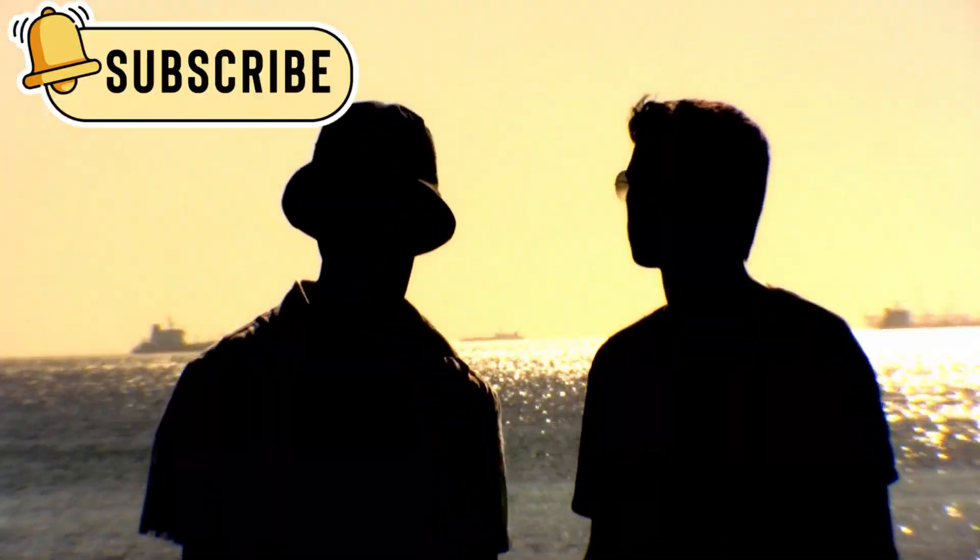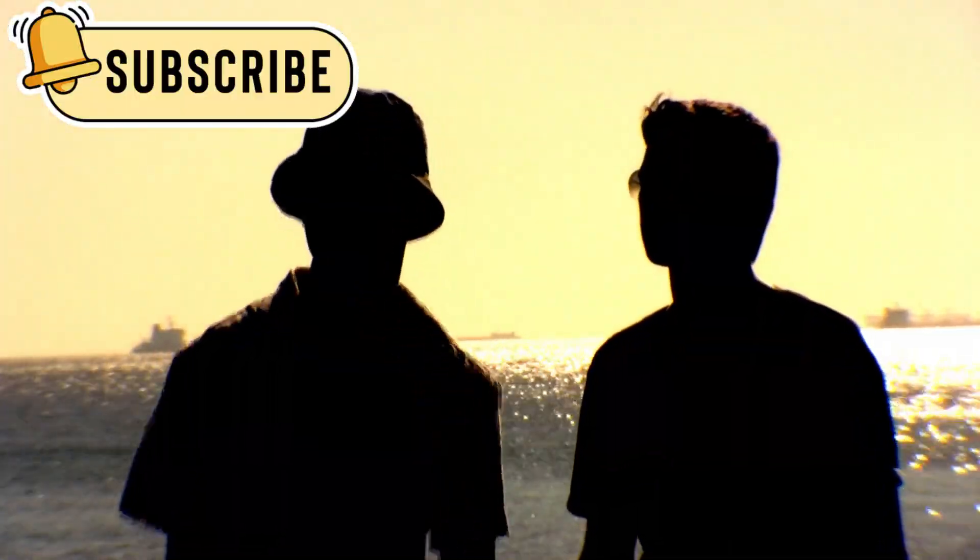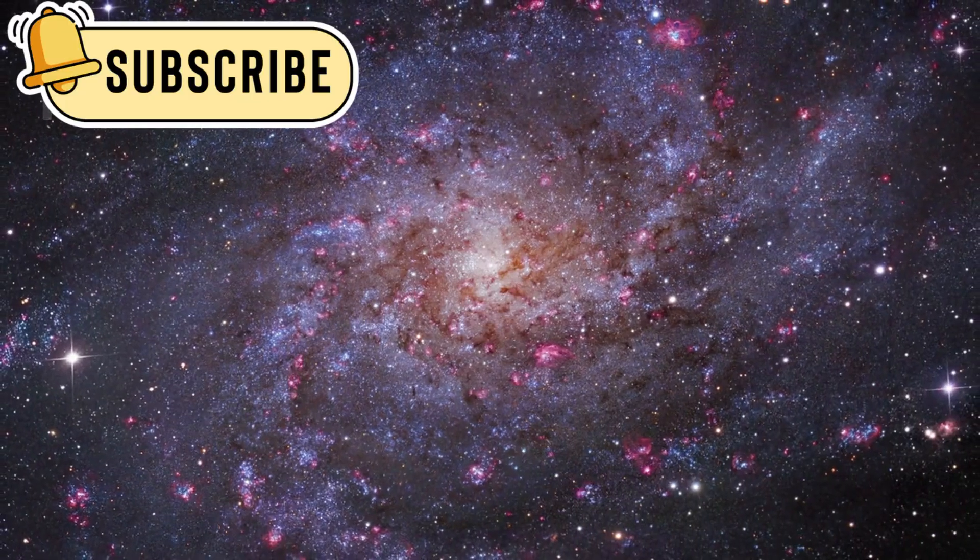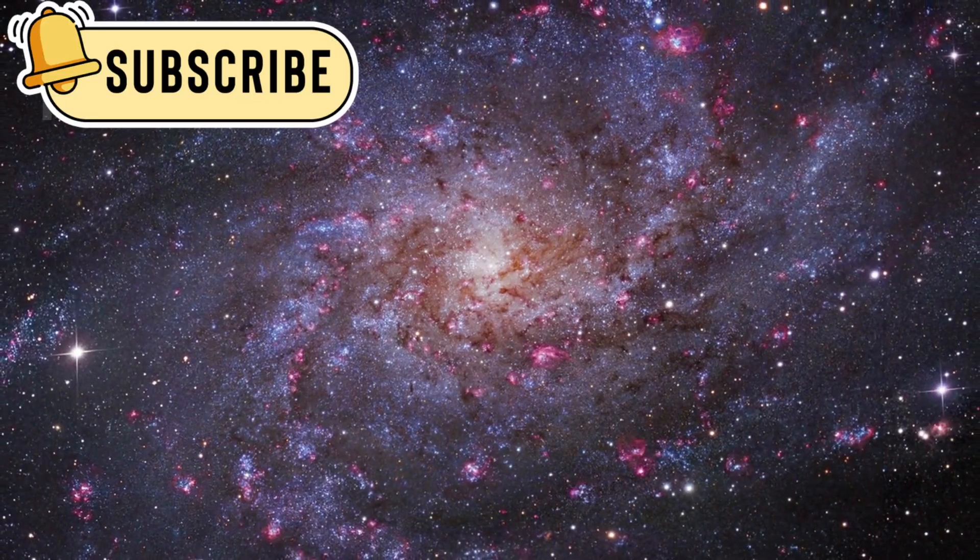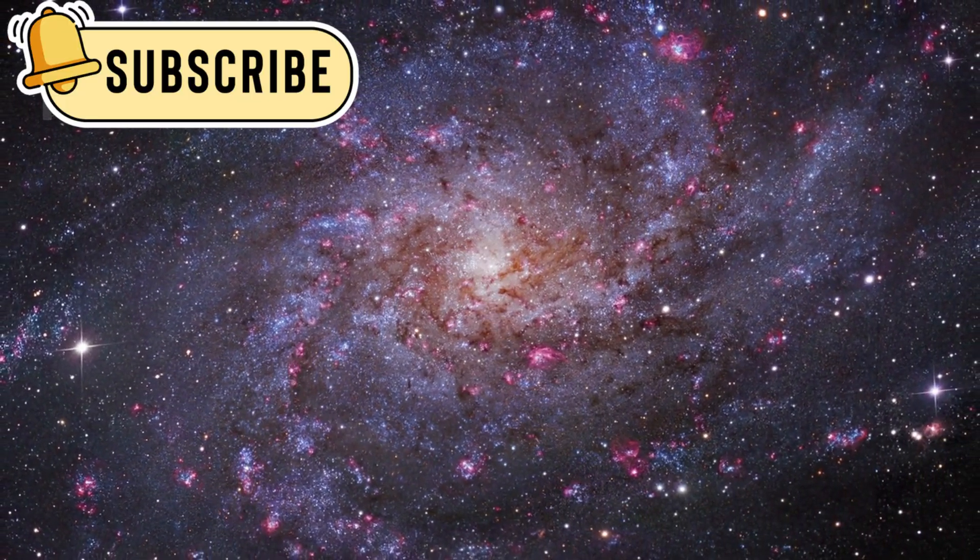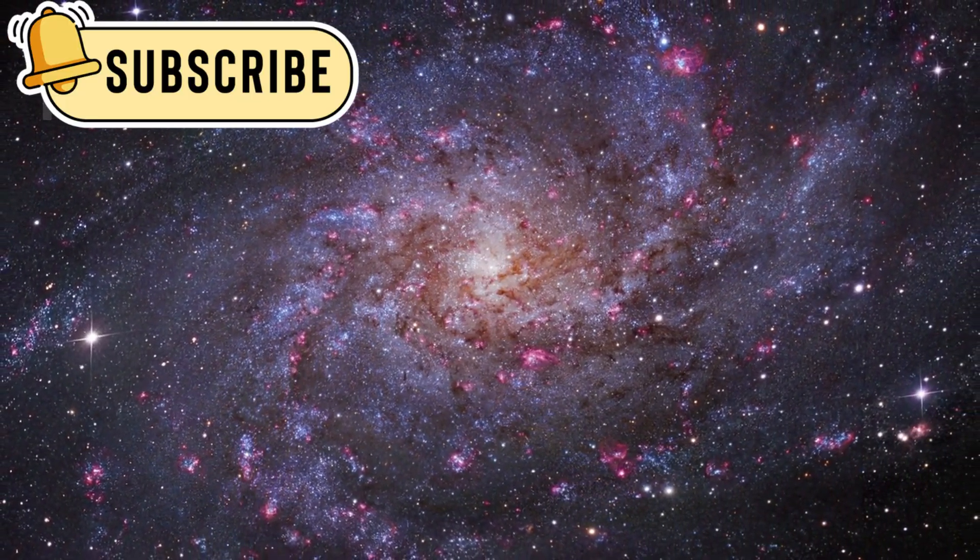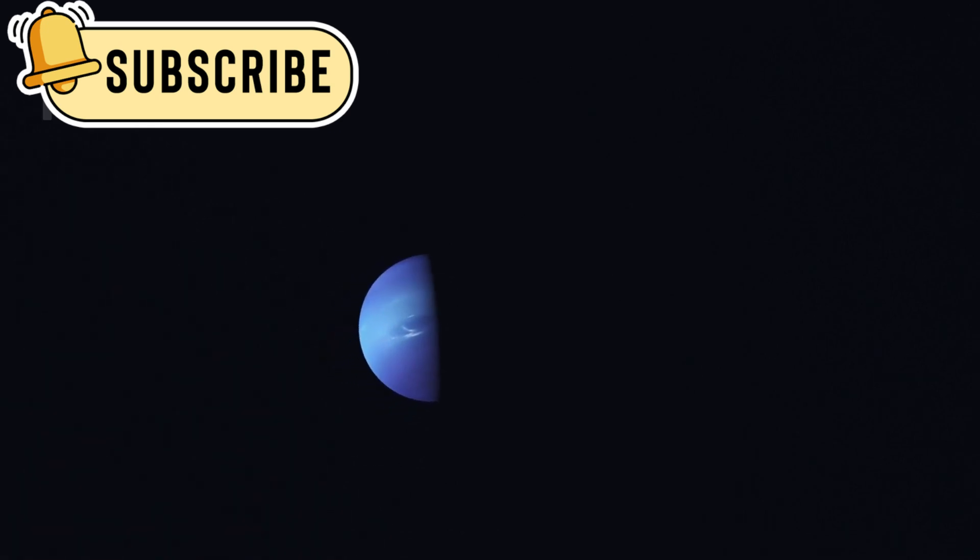Each of these visitors tells a different story. They are like chapters in a book about the galaxy that we are just beginning to read. Every time one passes through our solar system, we learn more about the distant places where they came from.